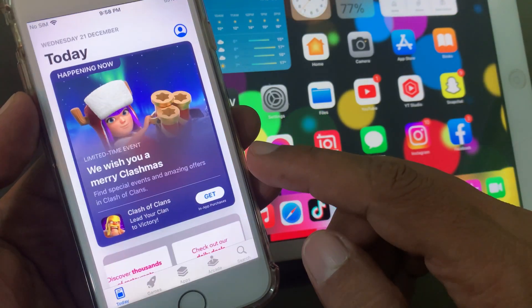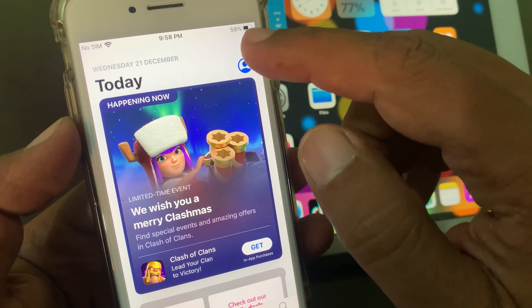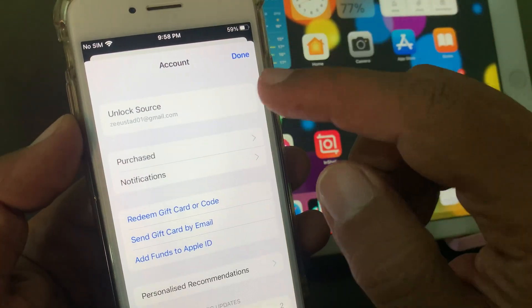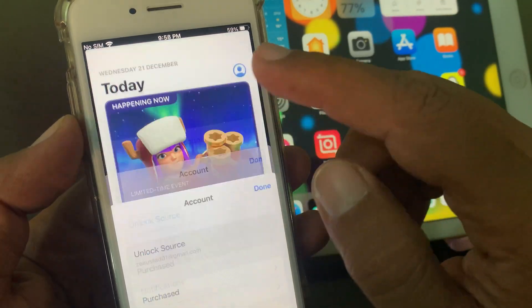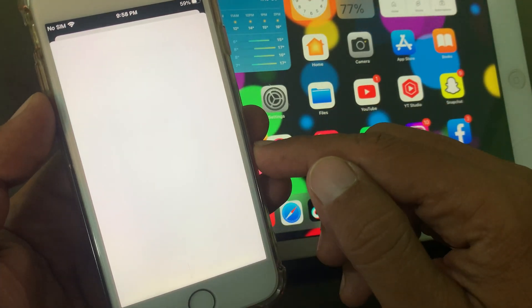Now tap on the profile icon. So now tap on Apple ID profile. Wait for a few seconds.